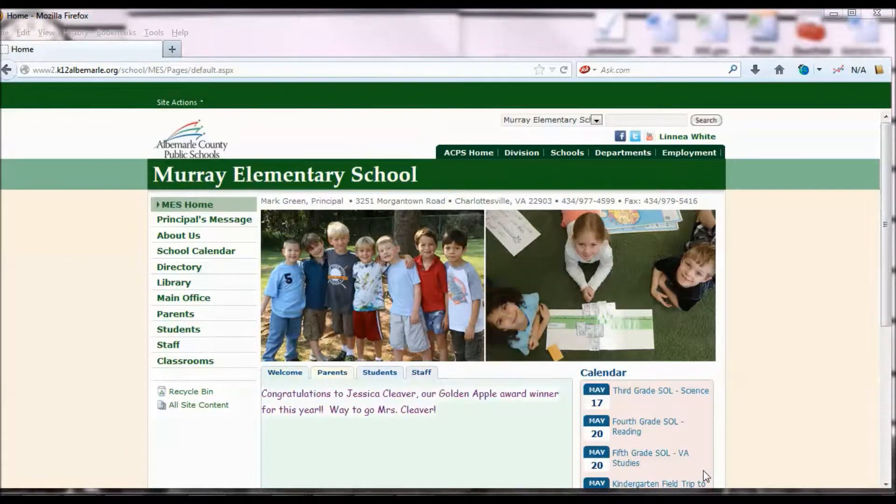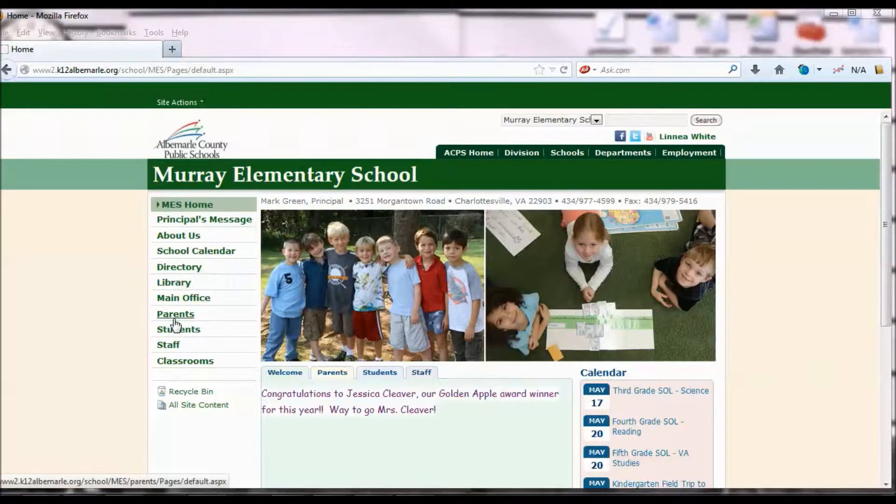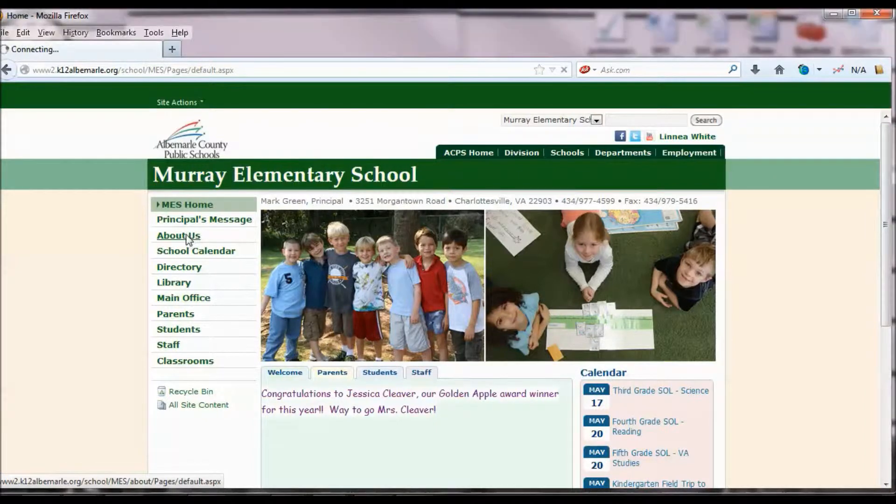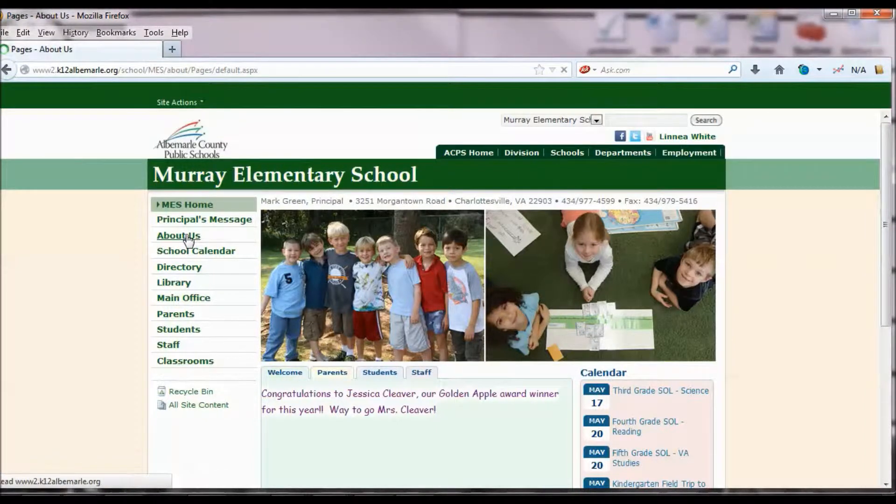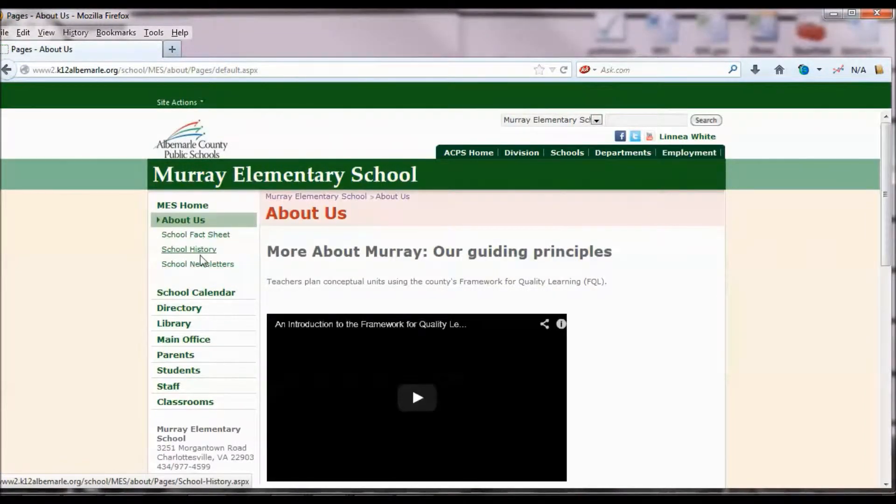When you need to add another page or a link underneath one of your subsites, I'm going to walk you through an example. Underneath About Us, I want to add the directions to the school here.